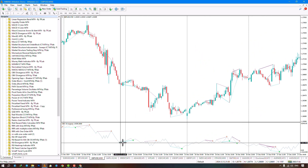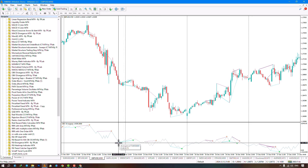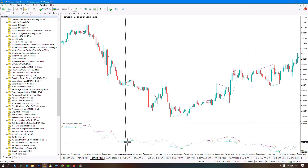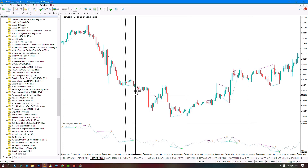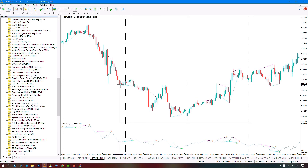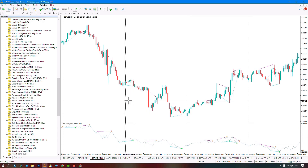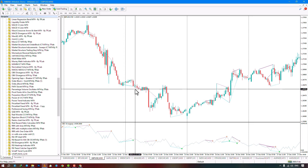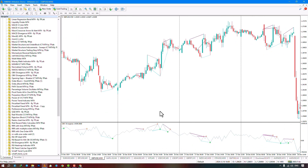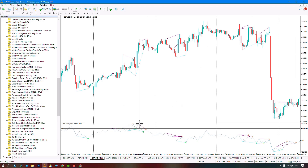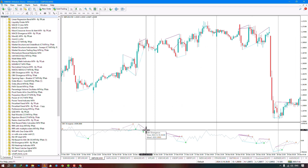When a classic positive divergence forms — shown with a blue line — a buy signal is generated on the price chart. You can also see the divergence line in the oscillator section where the oscillator has formed higher highs but the price has formed lower highs. You can also see an example of negative divergences, where the oscillator has formed lower highs but the price has formed higher highs.